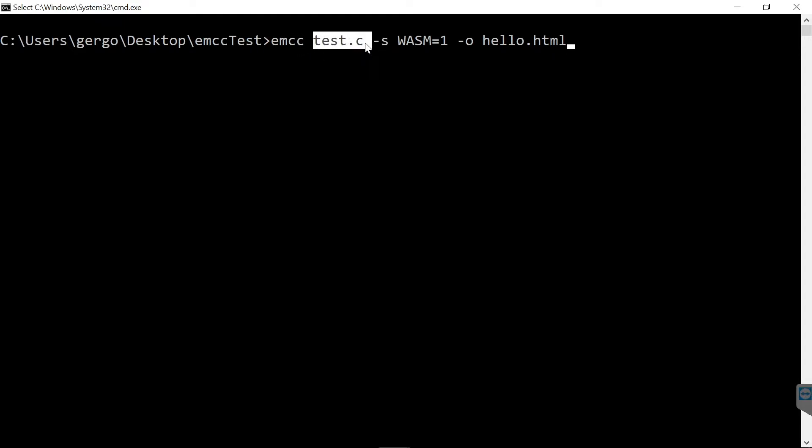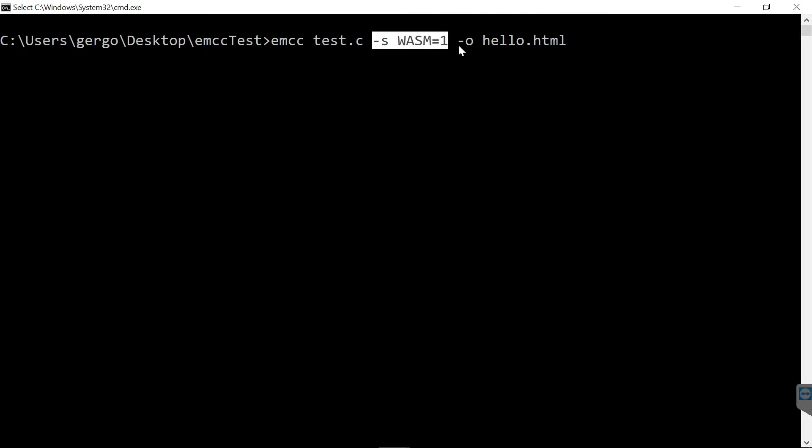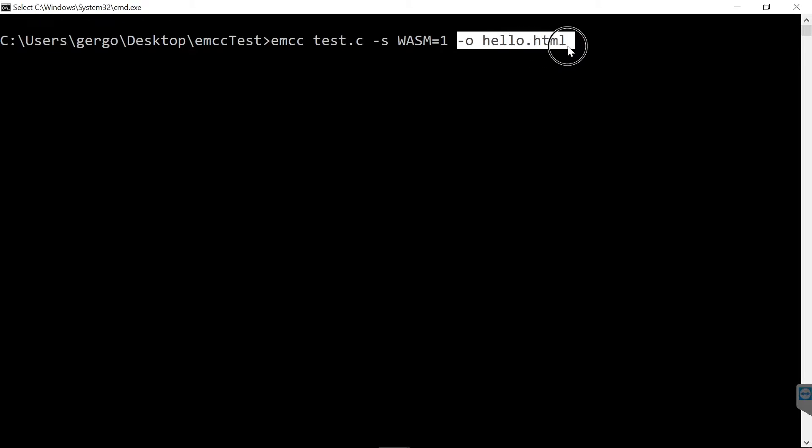emcc is the Emscripten compiler. I pass the C source file to it and with -s WASM=1, I tell the compiler to compile it to WebAssembly.